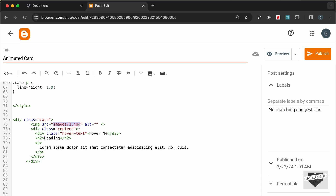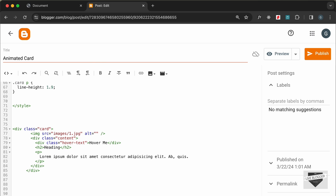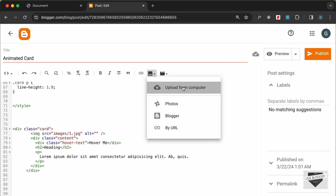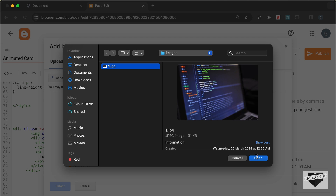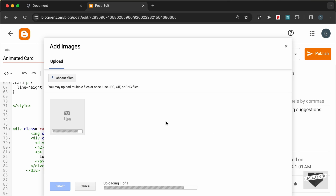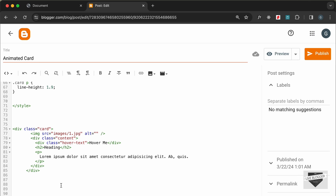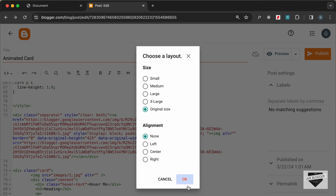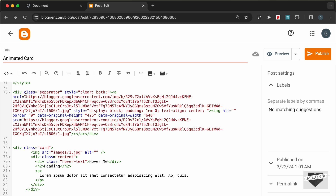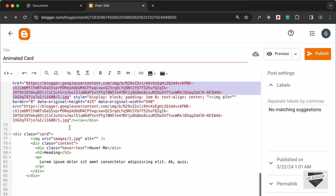Now we need to add the image. Right now it is set to 'images/1.jpg', but that image is not on our Blogger website, so we have to upload it first. Let's click on the Insert Image button, click on Upload from Computer, then click Choose Files, select the image, click Open, select the image, click Select. I'll select original size and click OK. Now we have the image uploaded and we have its link inside the href attribute.